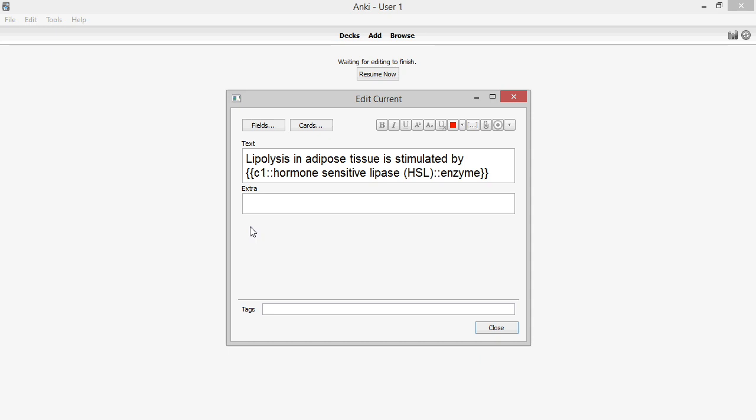I mentally categorize all the information into four categories: definitely need to know, probably need to know, probably don't need to know, and definitely don't need to know.